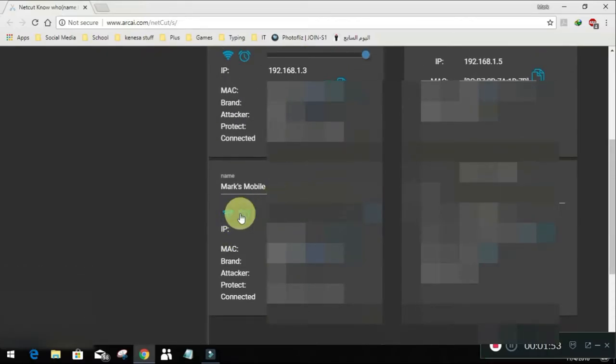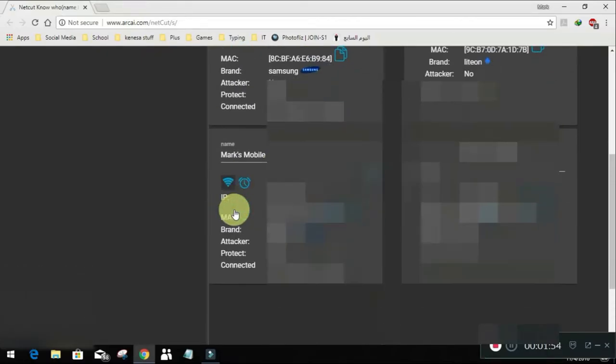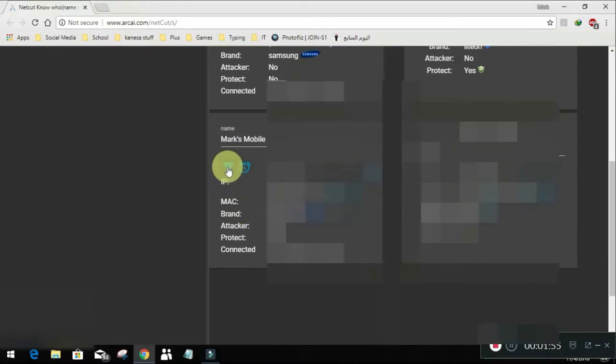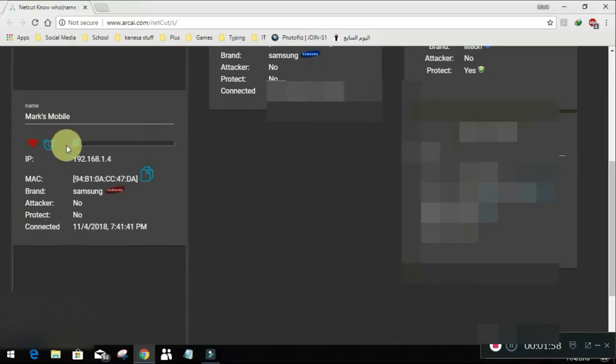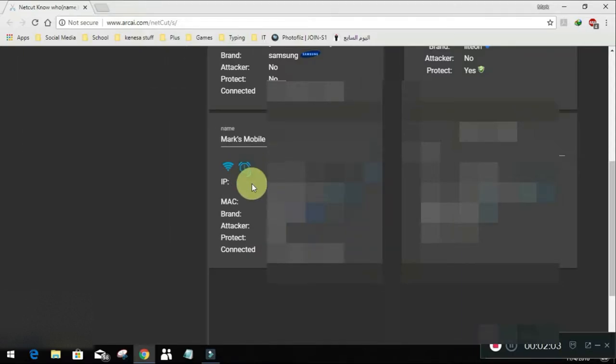So these are two options. This one, it will disable the internet access. See it's red now. But if we go back again, it will be as regular as it is.